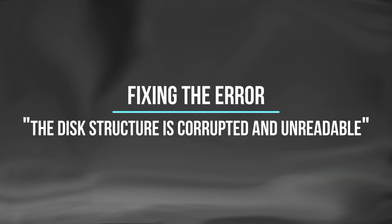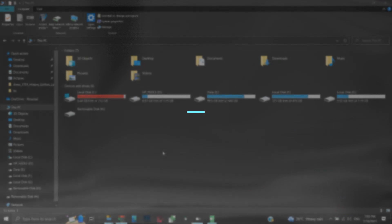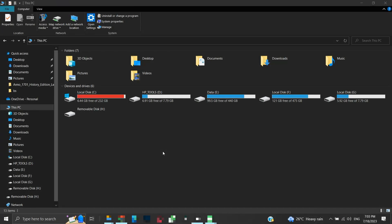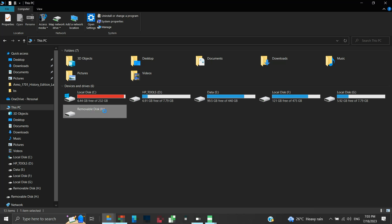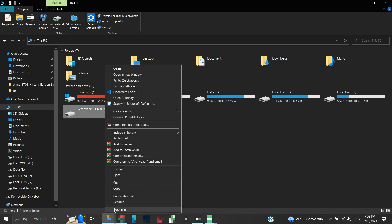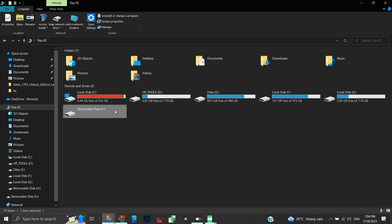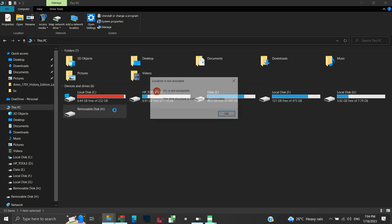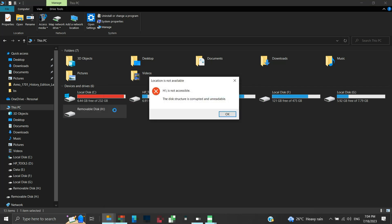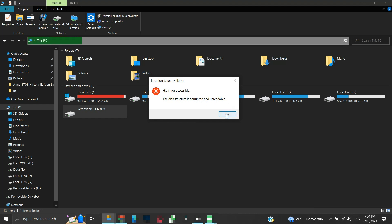Fixing error: the disk structure is corrupted and unreadable. Sometimes it happens that the removable disk is not read by Windows. The disk properties also show no details about the disk. If we try to open the disk, we get an error stating the disk structure is corrupted and unreadable. It is one of the most common partition corrupted errors.